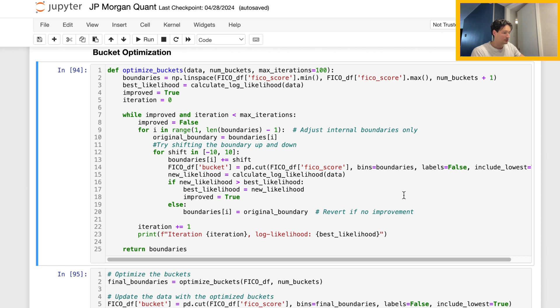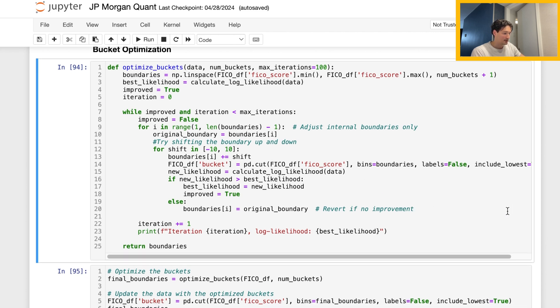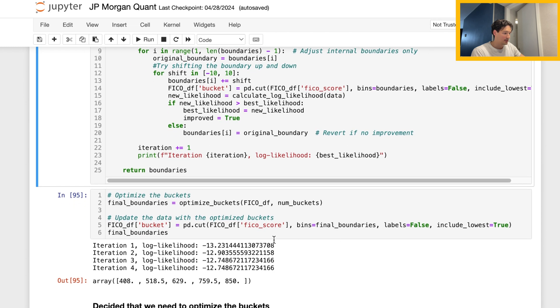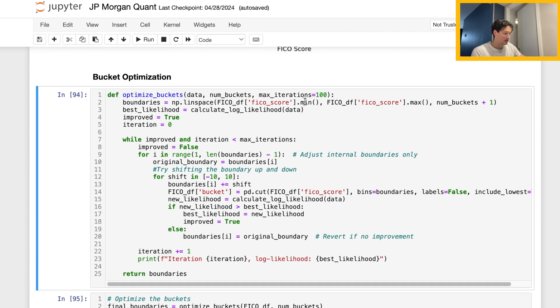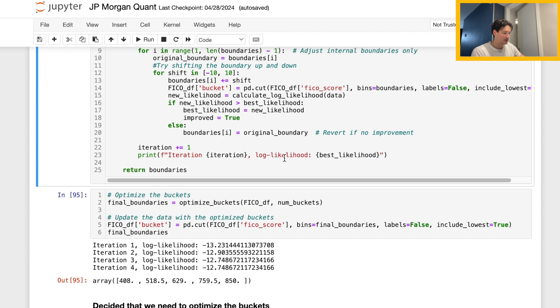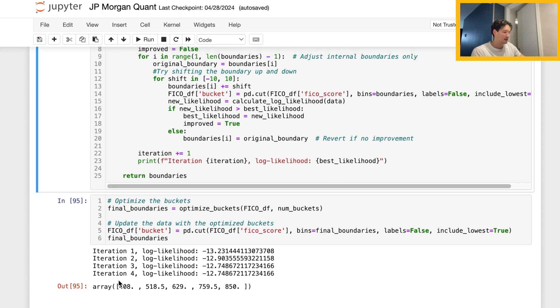Looking at the output, through four iterations — with a maximum of 100 — it found what it thinks are the optimum boundaries for our four buckets. I think you could probably leave it there and have an all-right answer. But what was bugging me is that at the very beginning, saying there are four buckets is kind of arbitrary and we don't actually know if that's the case.